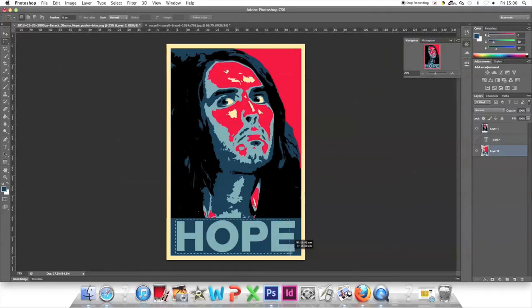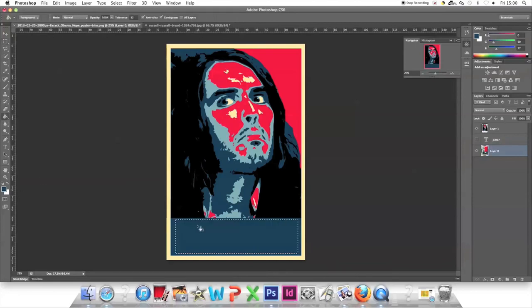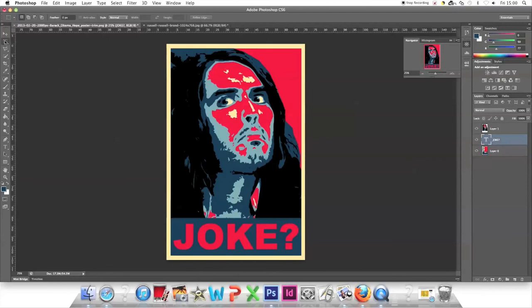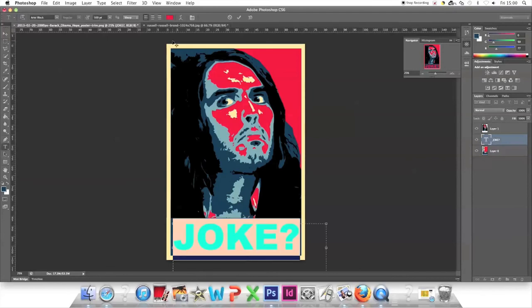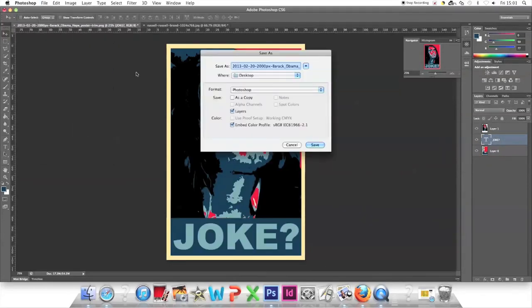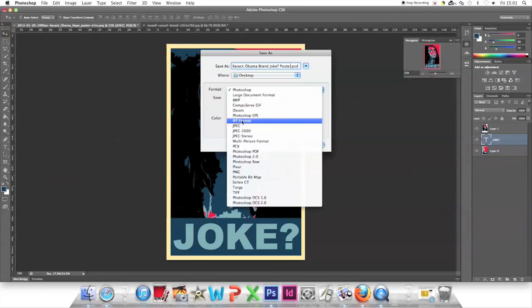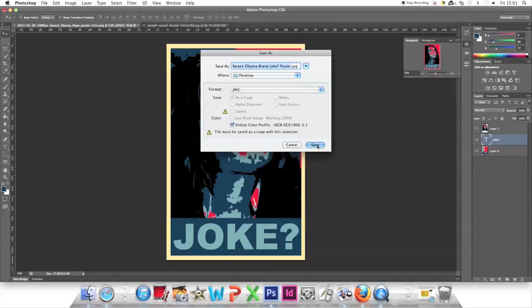Position it over 'Hope.' Select the old 'Hope' text, cut it out, and paint over it. Place 'Joke?' back and change it to light blue. Now save it. Russell Brand joke poster.